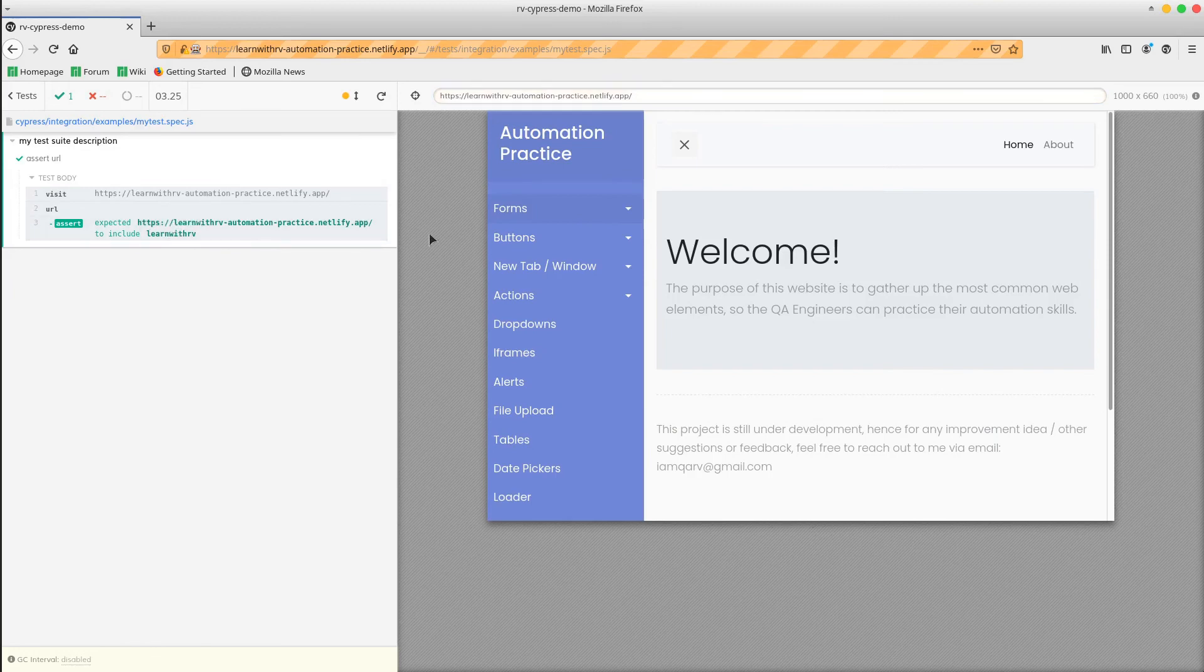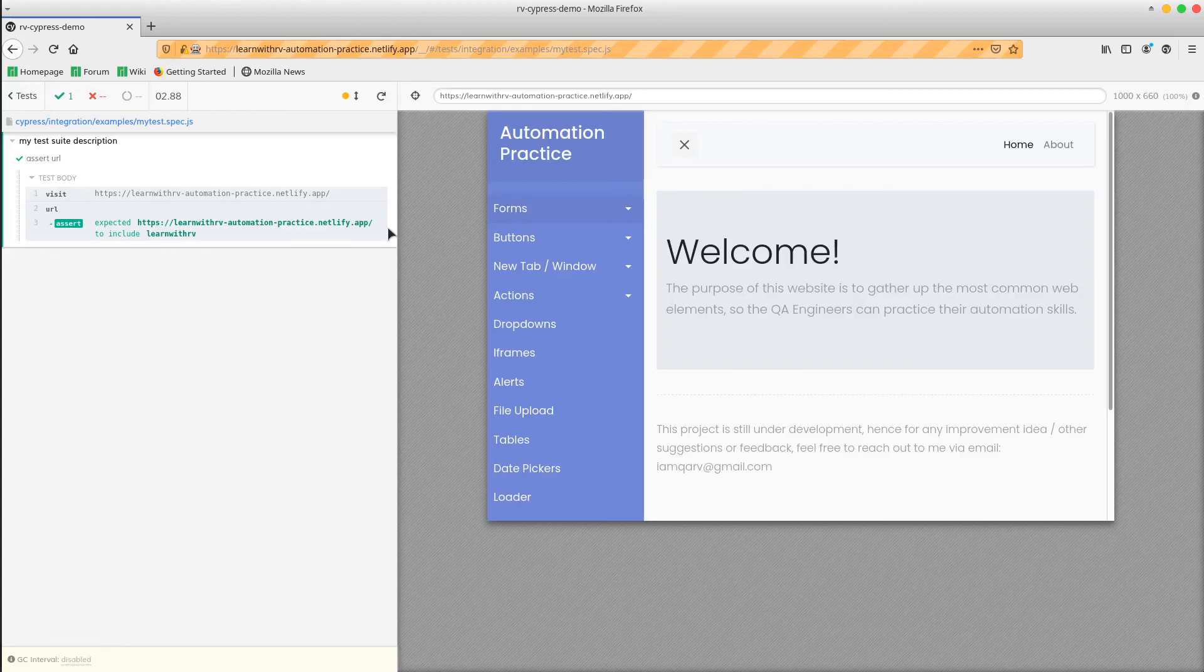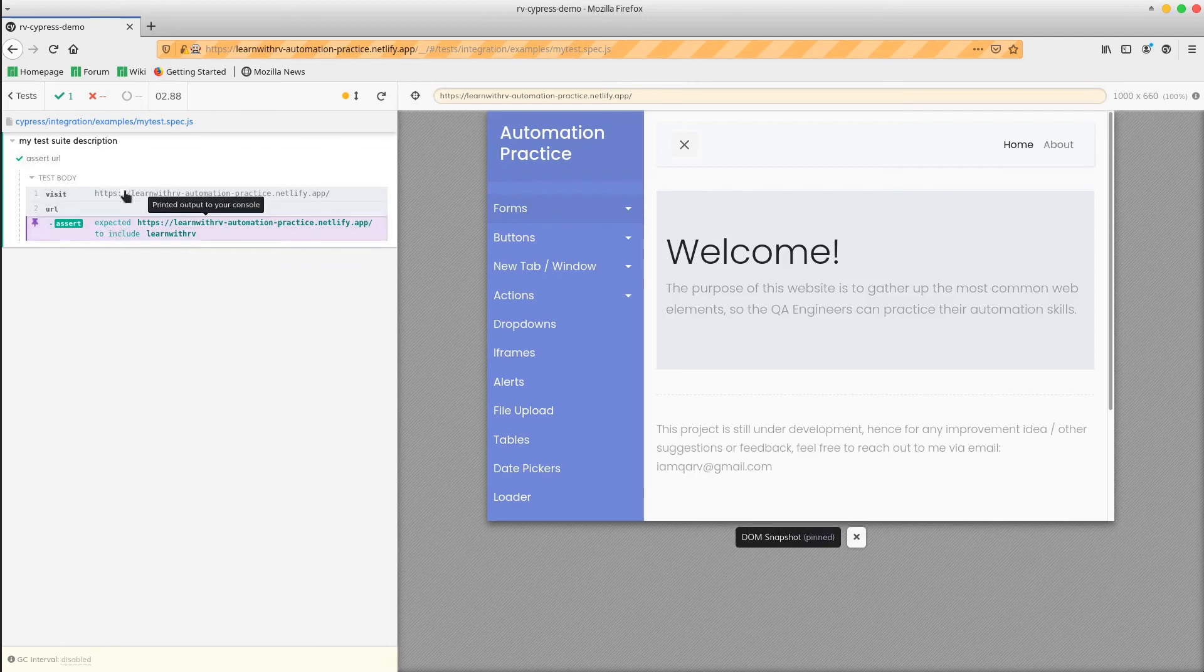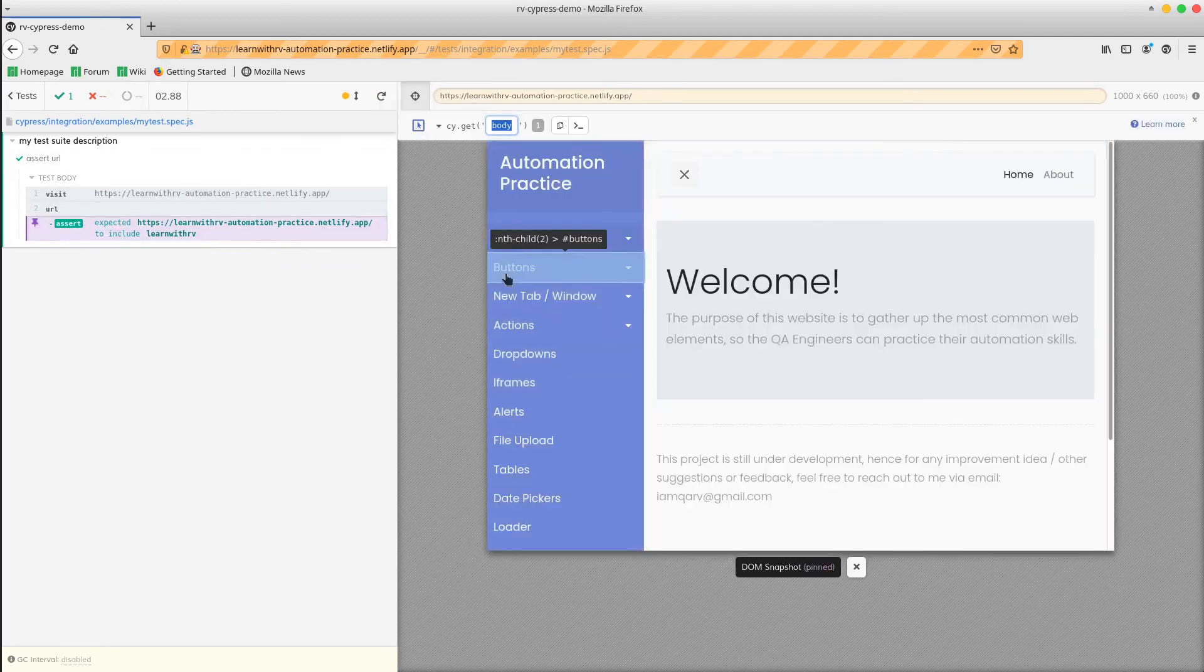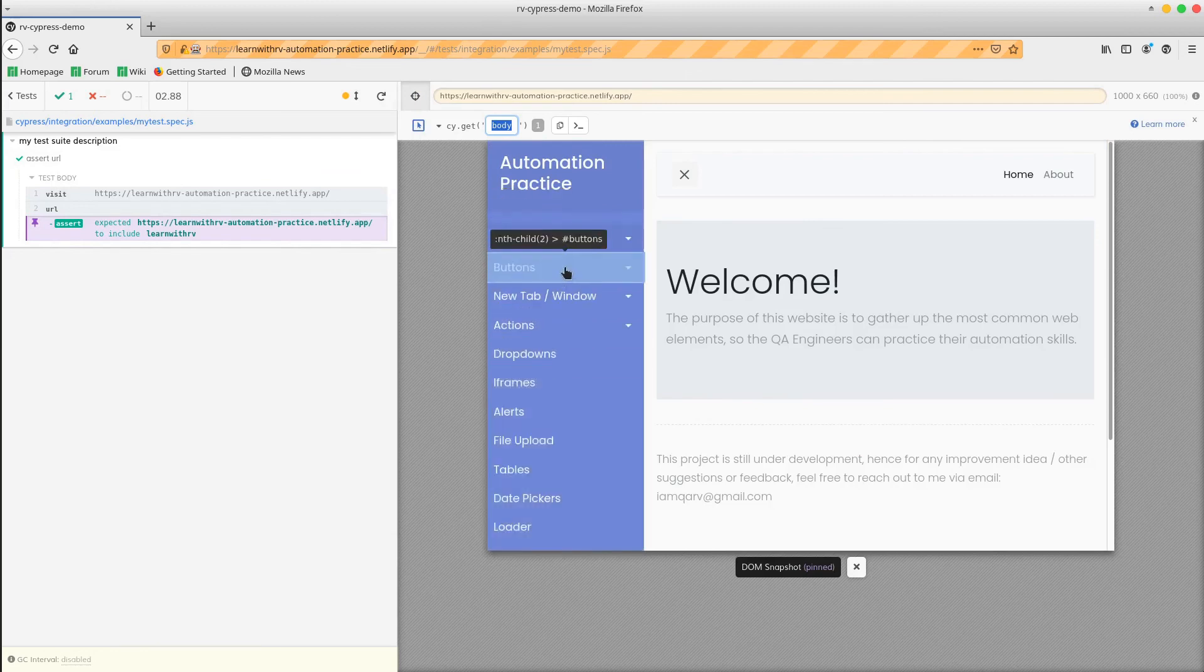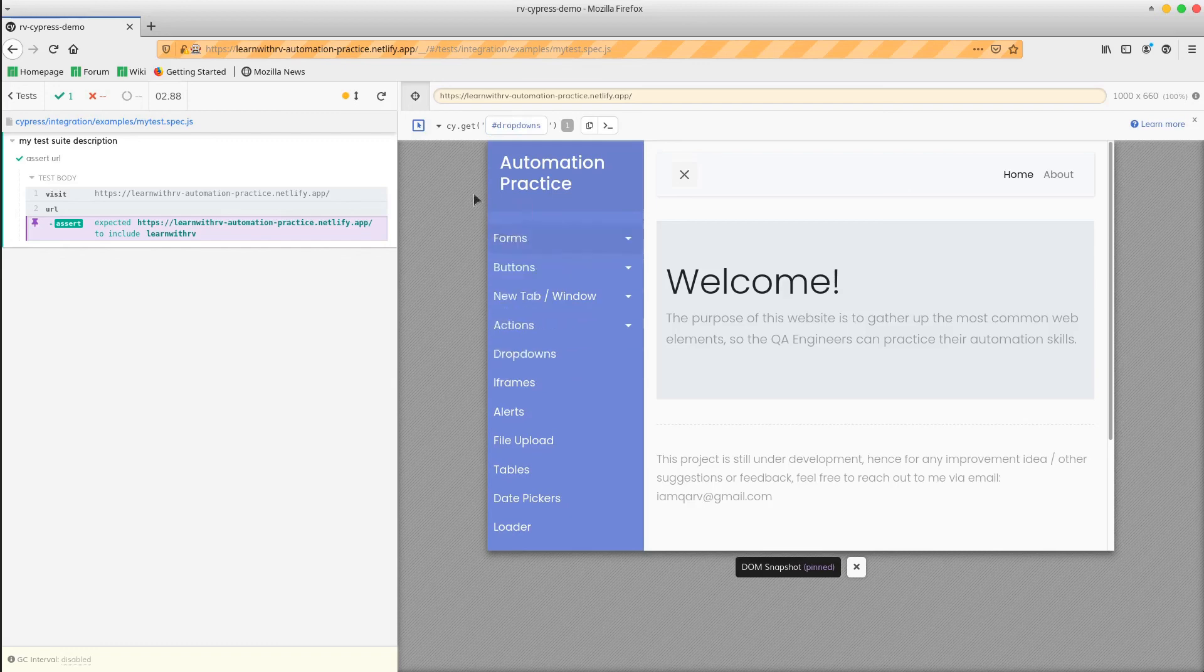Another really nice feature of this framework is that it creates the locators for you. For example, if you want to add an additional step to this test, we can simply click this Open Selector Playground and hover in the app the button that we want to click in the next step. For example, if we want to click this drop-down button, we can simply hover it and click and Cypress will generate the locator automatically for us.